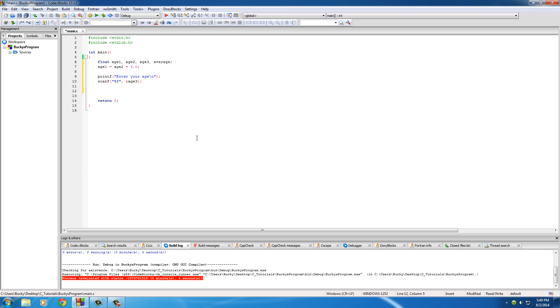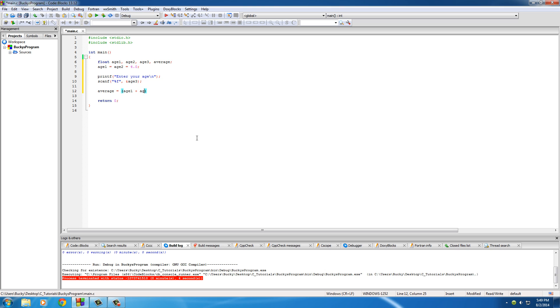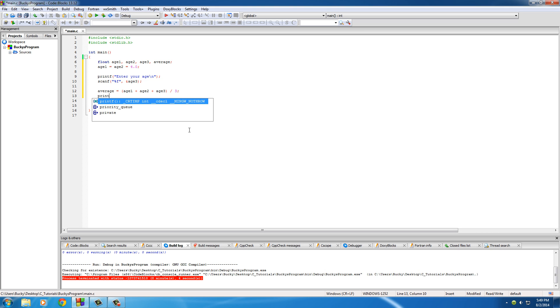So now we have all the data that we need. We only need to make one other calculation and that's average. Of course we know how to figure out averages: age1 plus age2 plus age3, and take that entire equation and divide it by 3. That's going to give you the average age.